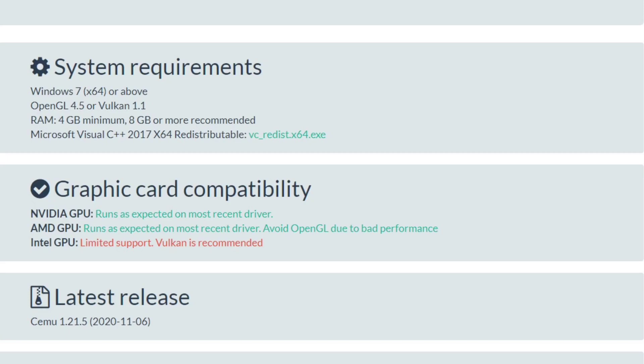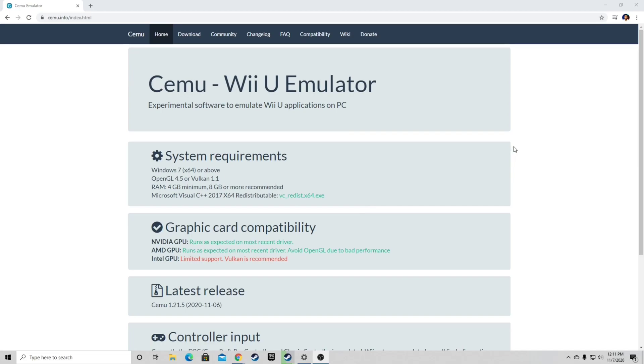For the graphic card compatibility, NVIDIA works and AMD works, and an Intel GPU will require Vulkan. Now if we scroll down,